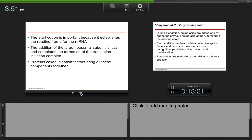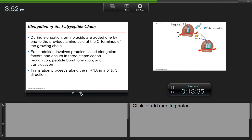The start codon is important because it establishes the reading frame for the mRNA. The addition of the large ribosomal subunit completes the formation of the translation initiation complex, and proteins called initiation factors bring all these components together. During elongation, amino acids are added one by one to the previous amino acid at the C-terminus of the growing chain. Each addition involves proteins called elongation factors and occurs in three steps: codon recognition, peptide bond formation, and translocation.